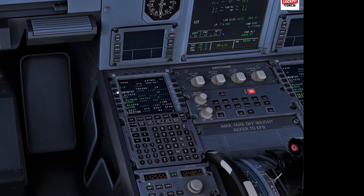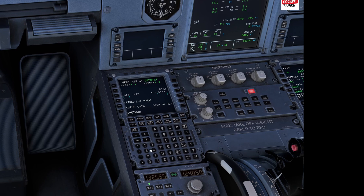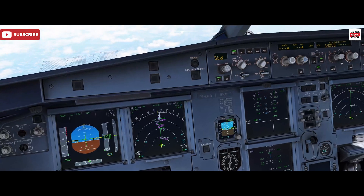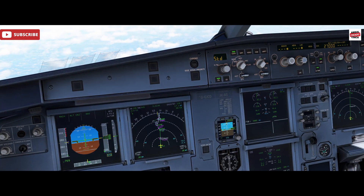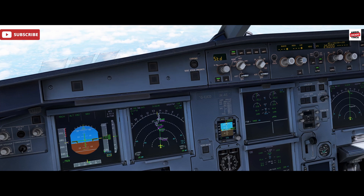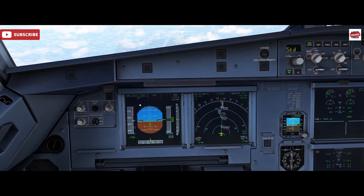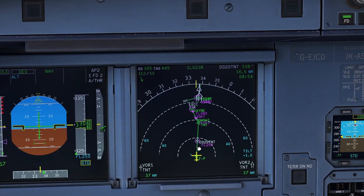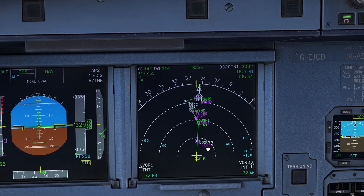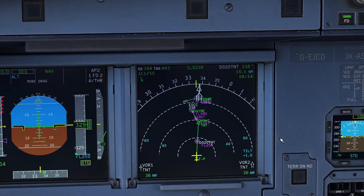We right-select on that fix and insert our restriction. Our restriction was FL250 altitude — insert. Then we dial down the altitude to FL250 on the FCU, select managed descent, and the aircraft is now descending to meet the restriction of FL250 twenty miles before Trent.